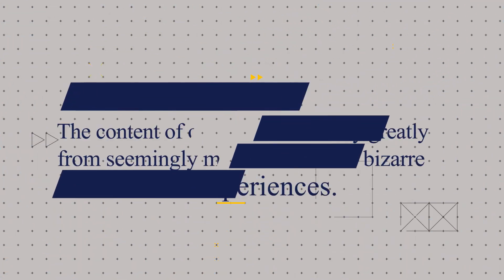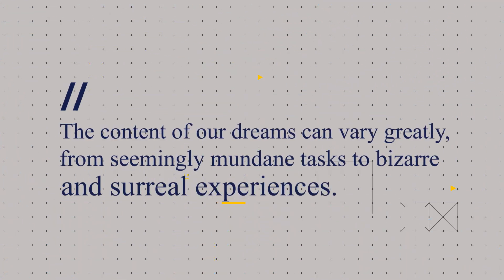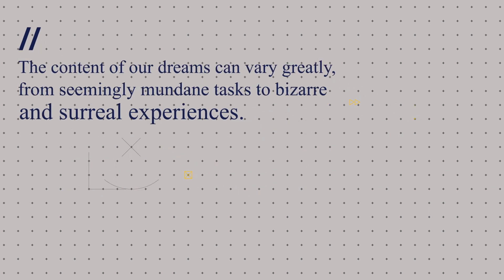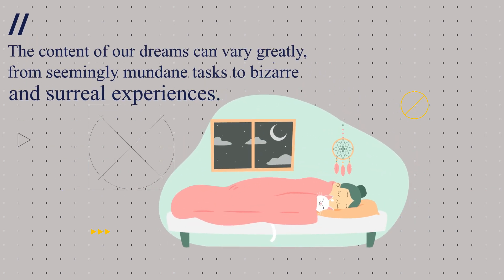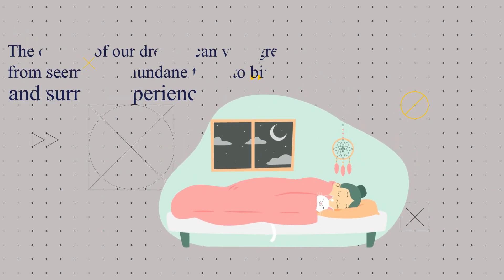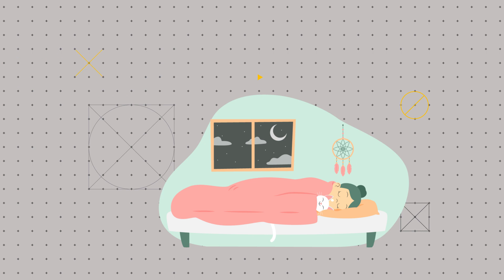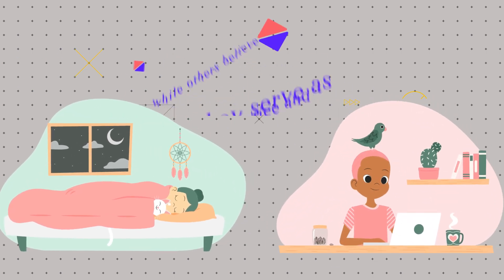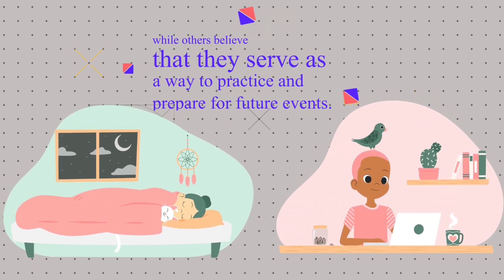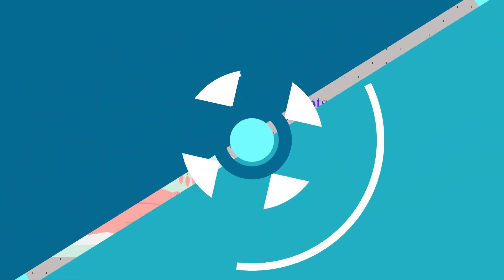The content of our dreams can vary greatly, from seemingly mundane tasks to bizarre and surreal experiences. Some scientists believe that dreams serve as a way for the brain to process and understand emotions and experiences, while others believe that they serve as a way to practice and prepare for future events.